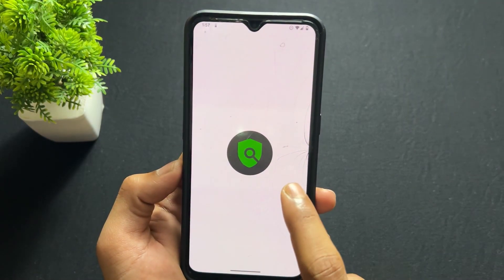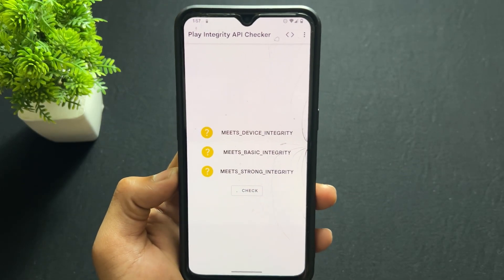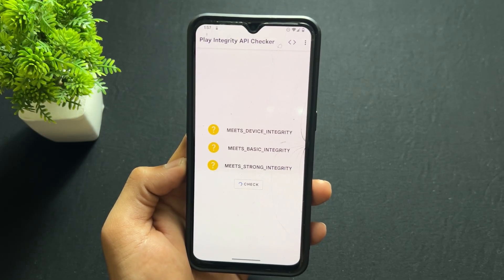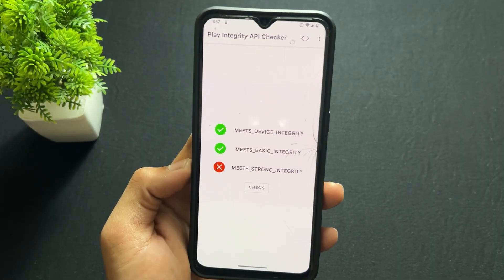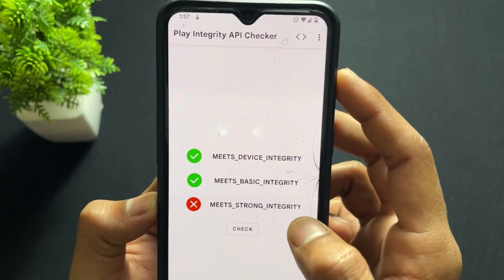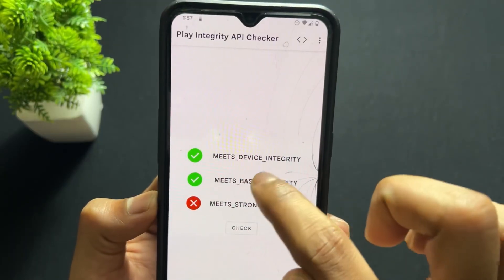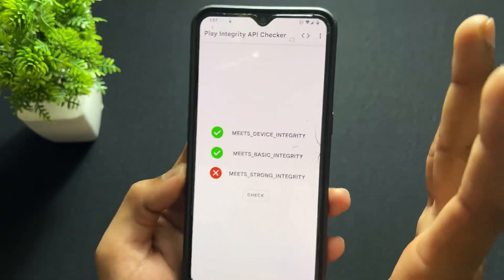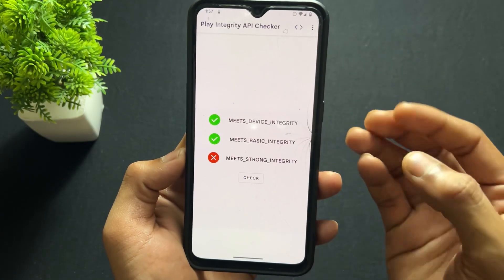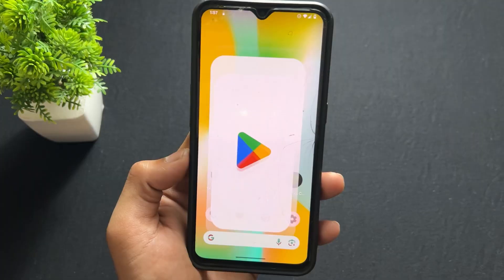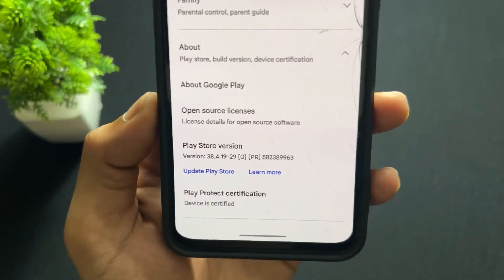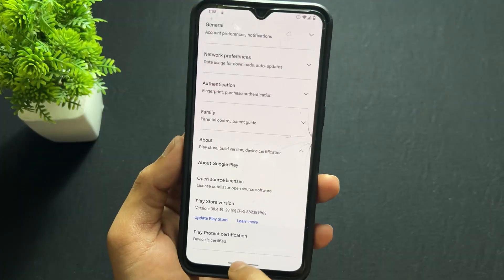Now open the Integrity Check APK and click on Check. It will take some time depending on the network server and internet connection. As we can see, device integrity is now passed. You can ignore strong integrity — that doesn't matter for us — but make sure device integrity is passed. Now you are good to go to use NFC payment apps, and other apps that were not working should now work as well. Open the Play Store and check — the device is now certified.